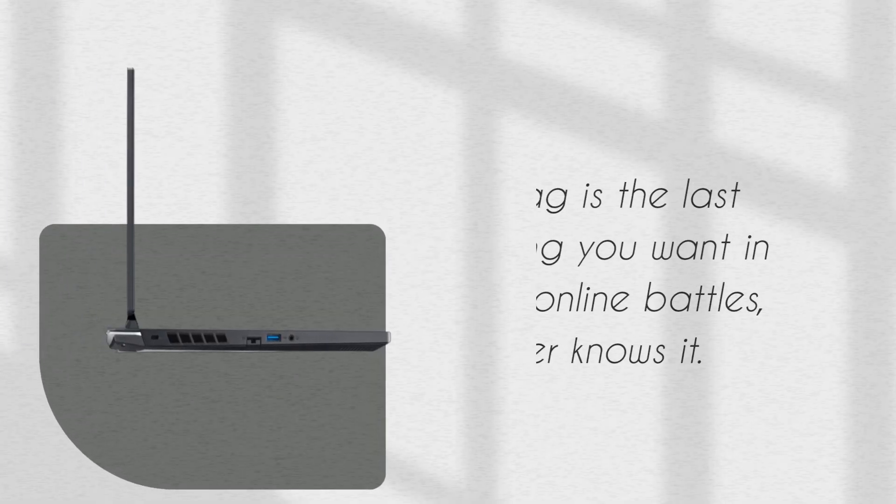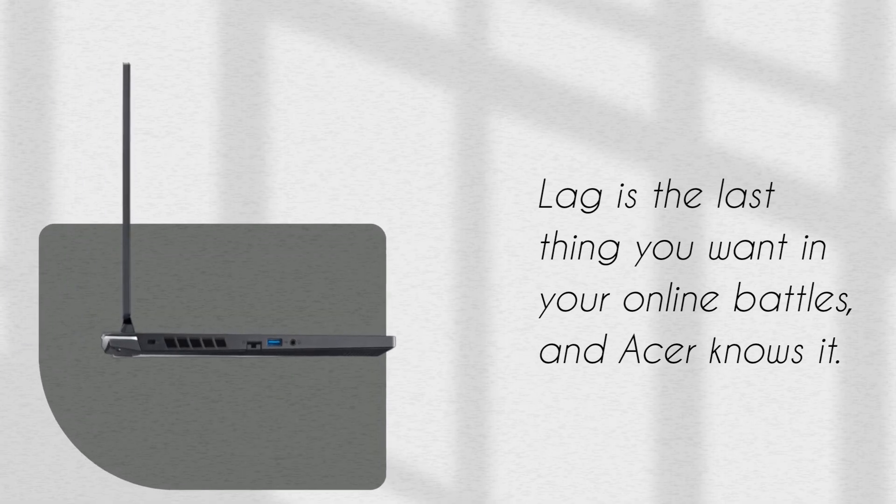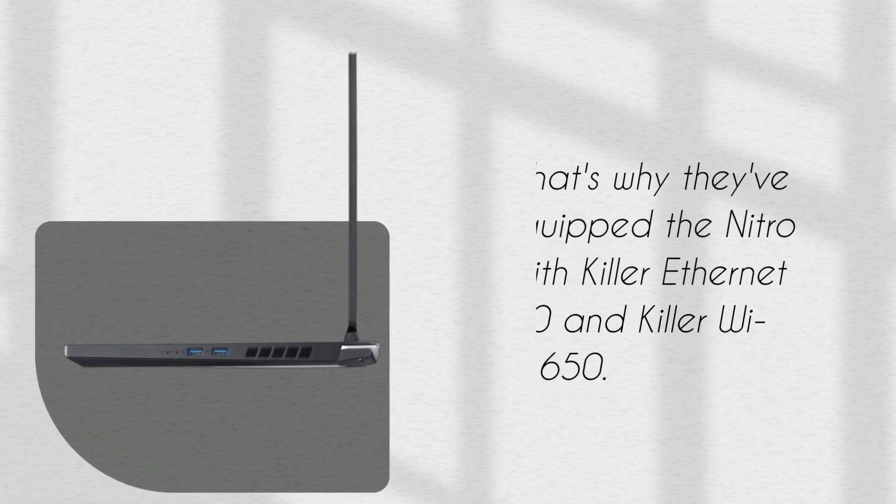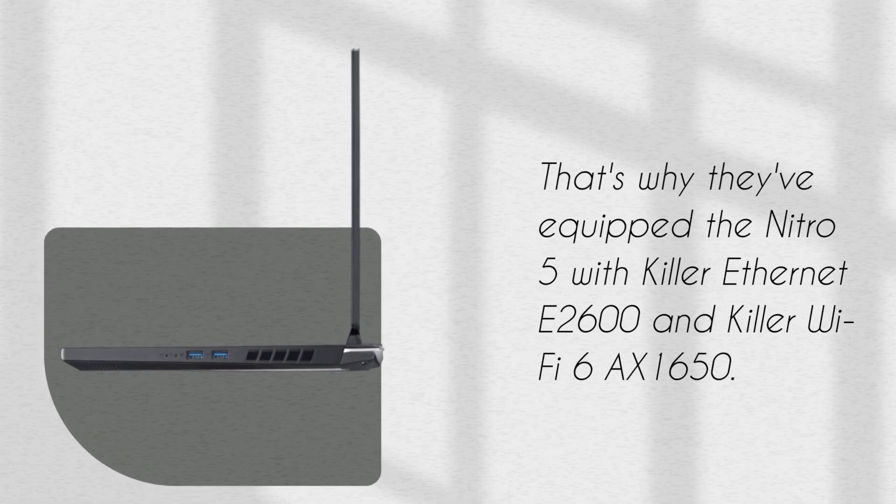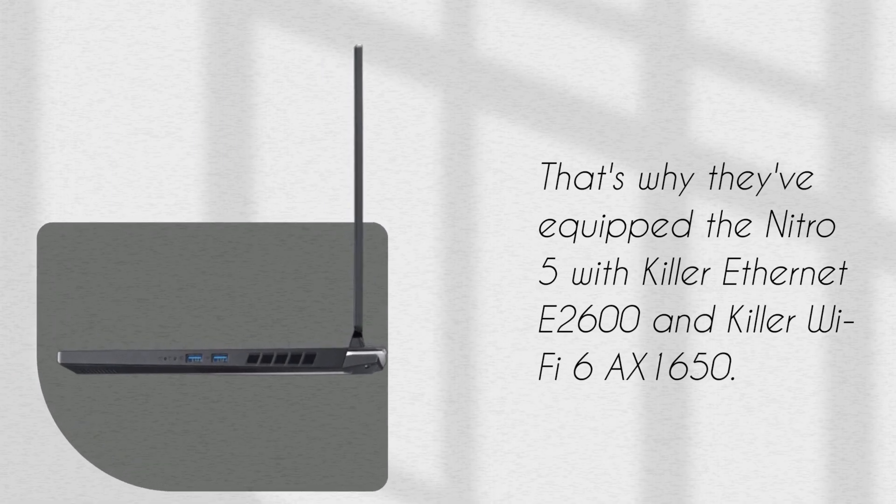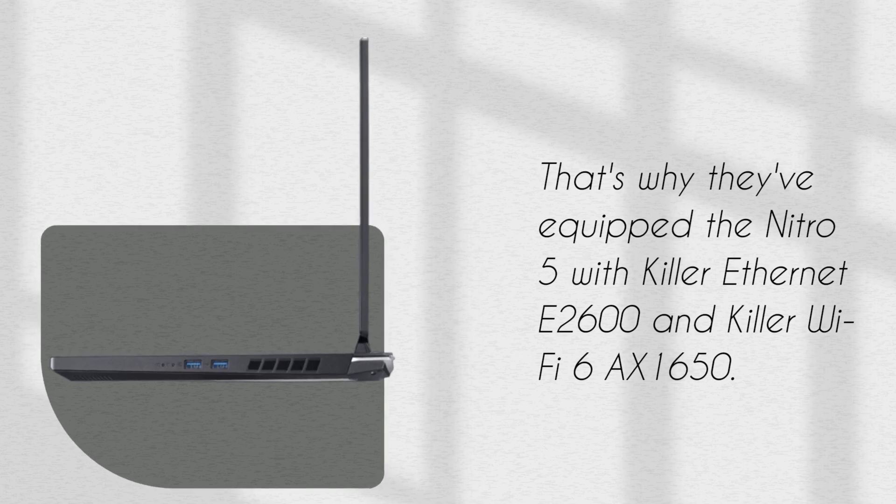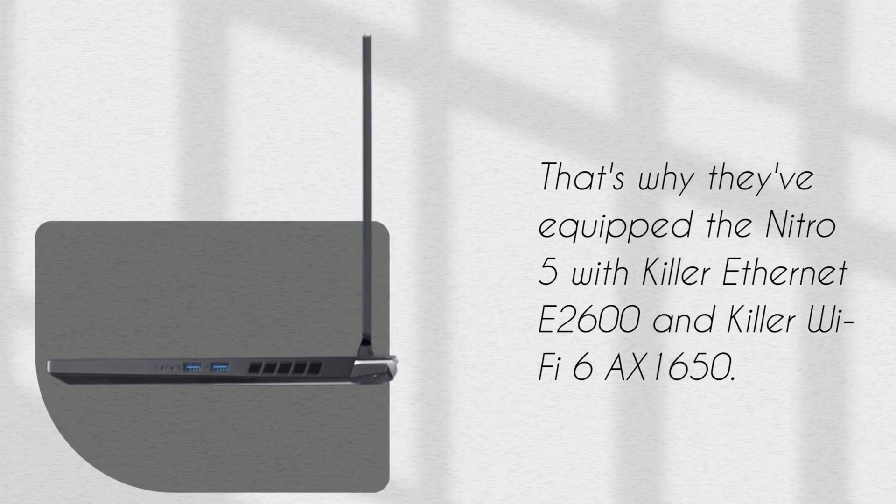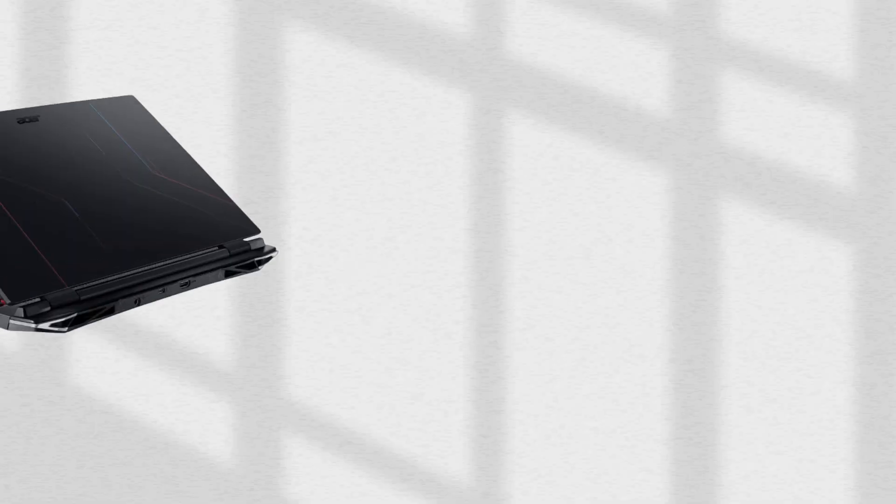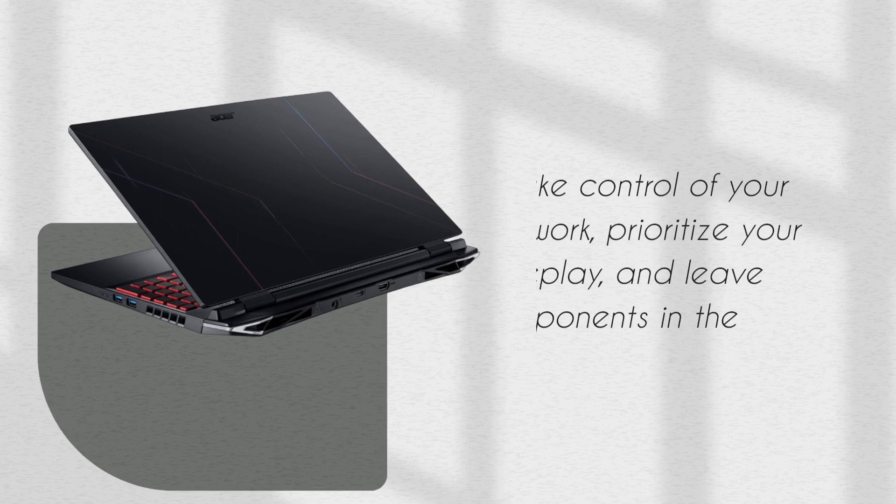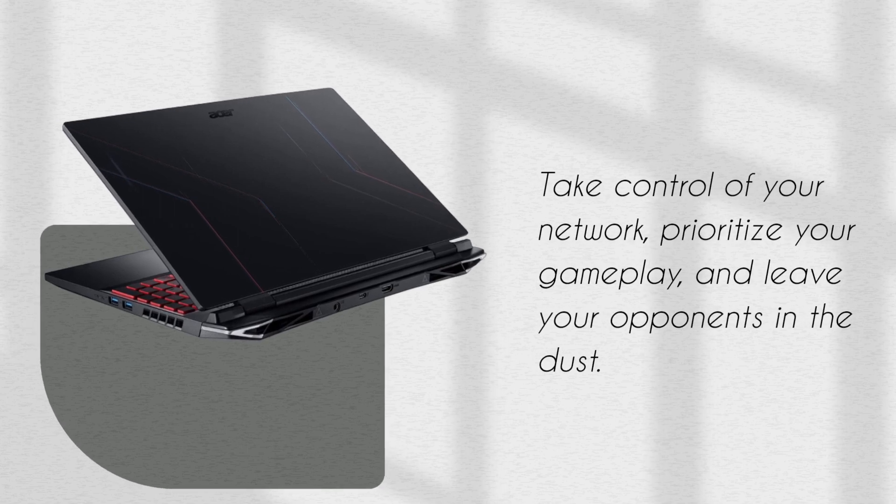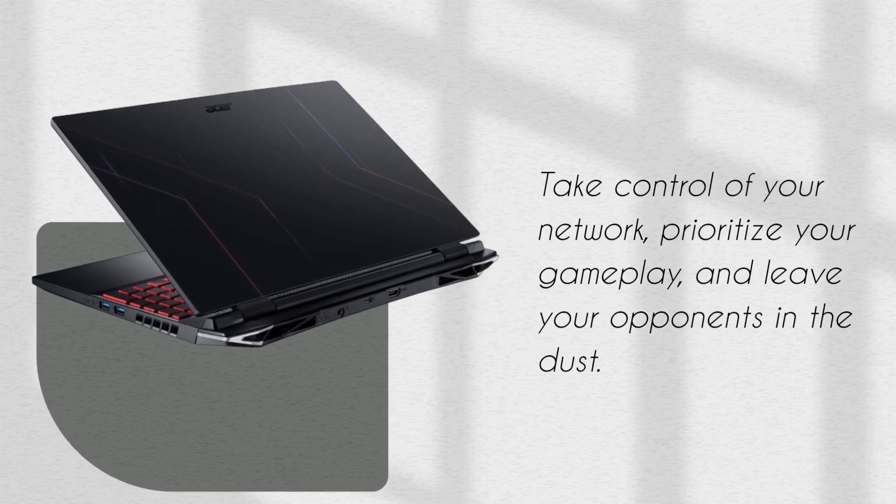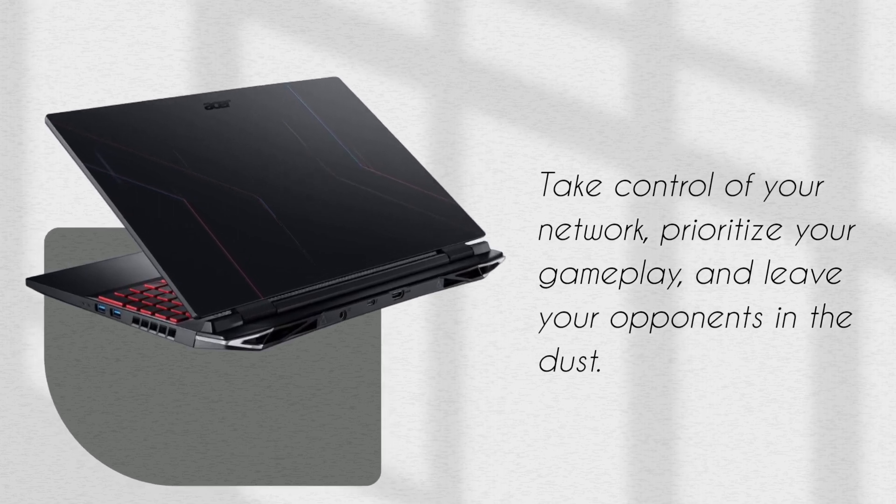Lag is the last thing you want in your online battles, and Acer knows it. That's why they've equipped the Nitro 5 with Killer Ethernet E2600 and Killer Wi-Fi 6AX1650. Take control of your network, prioritize your gameplay, and leave your opponents in the dust.